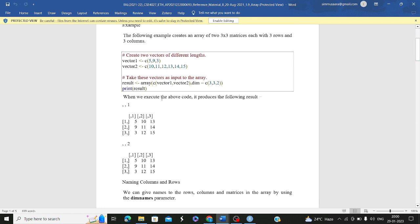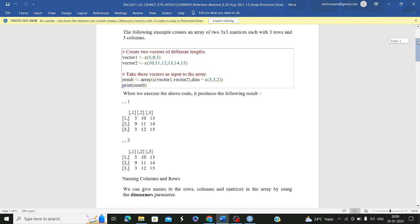When you see the output, you will see values like 5, 9, 3, 10, 11, 12 arranged in column format as expected. Let me execute this function to show you practically how to create arrays. Then we will go to naming columns and rows, and converting an array to a list using the list function.